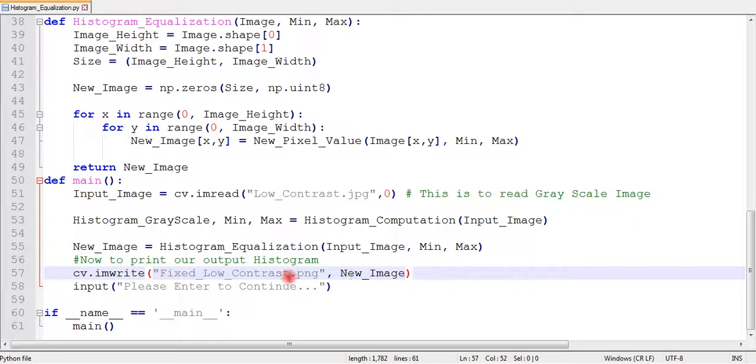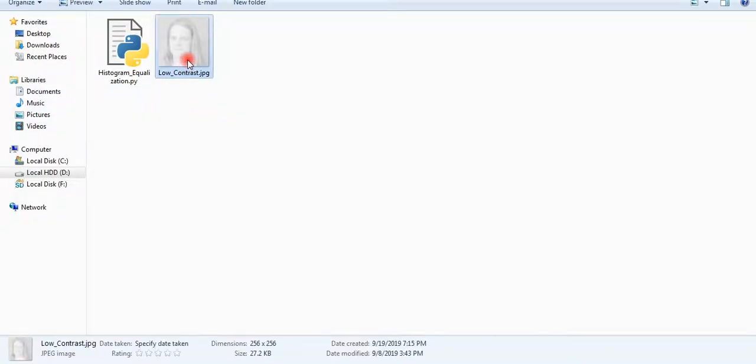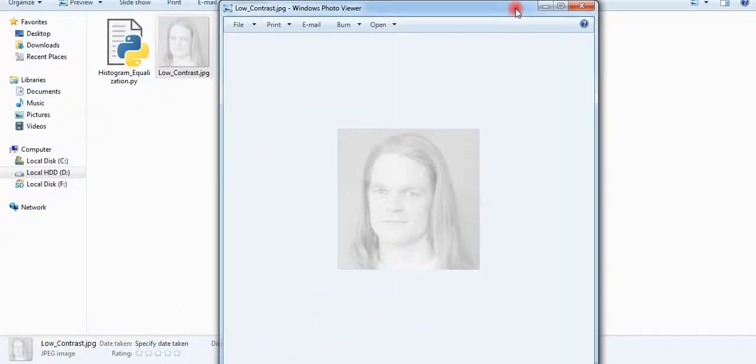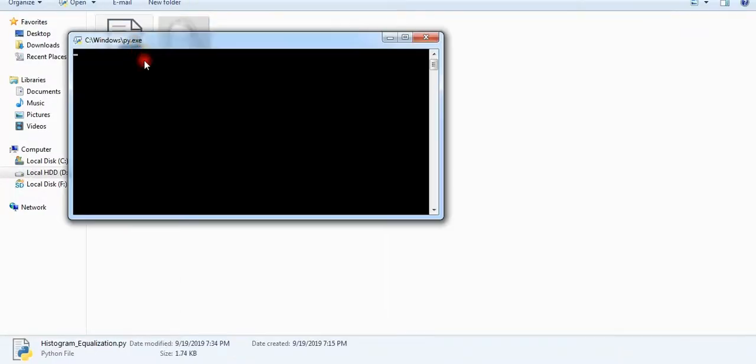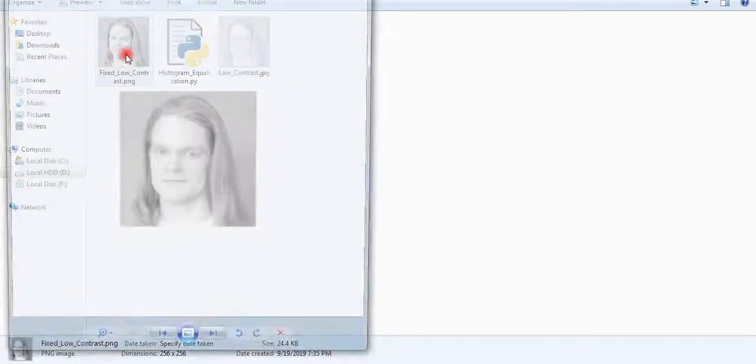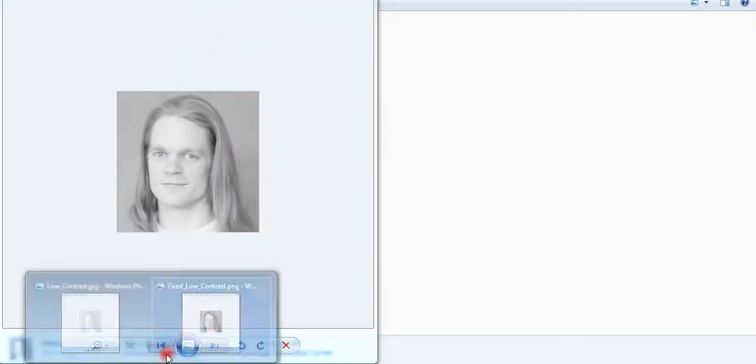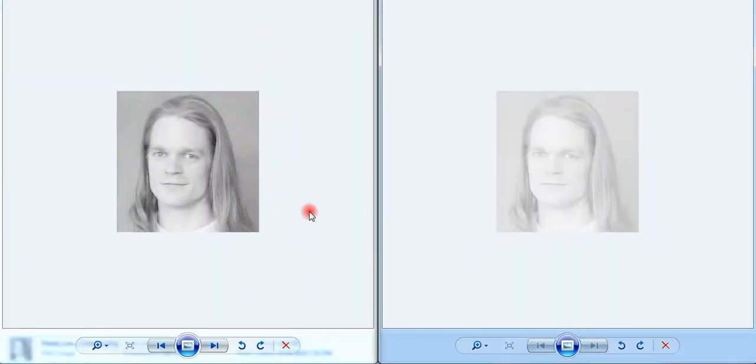Now, we can compare our result. Our low contrast grayscale image is now fixed. Thanks for watching. Please like, share and subscribe. Cheers.